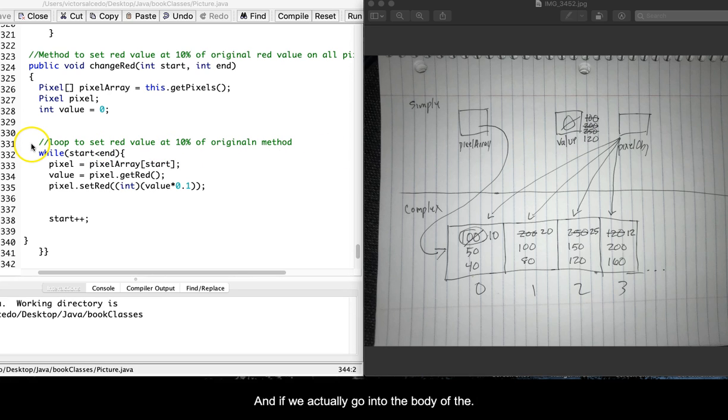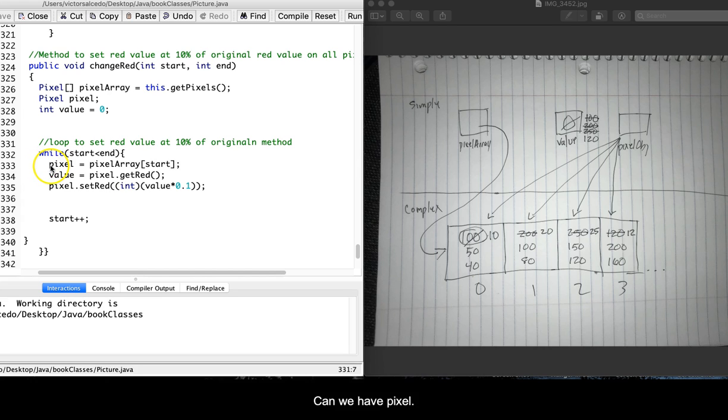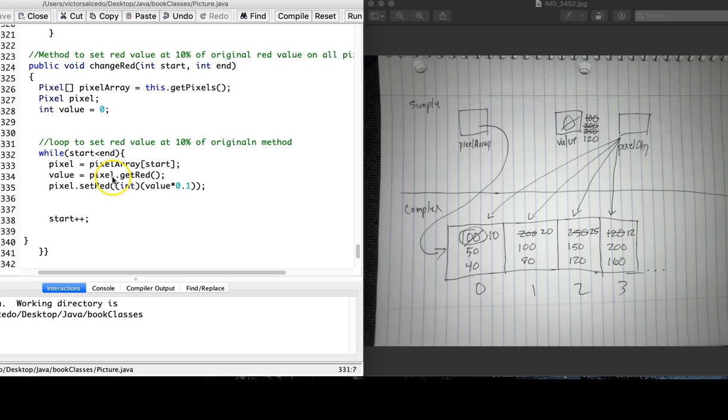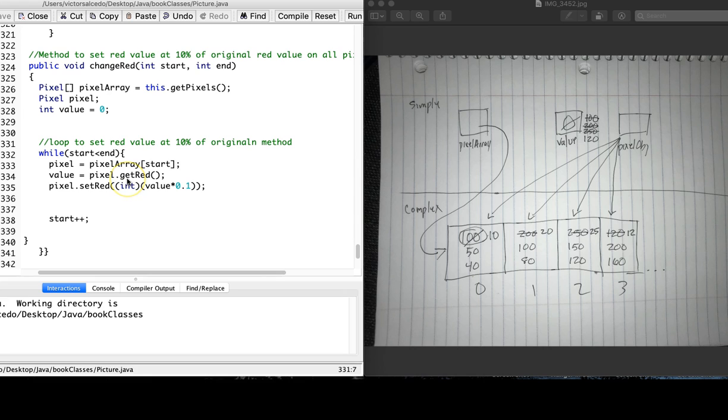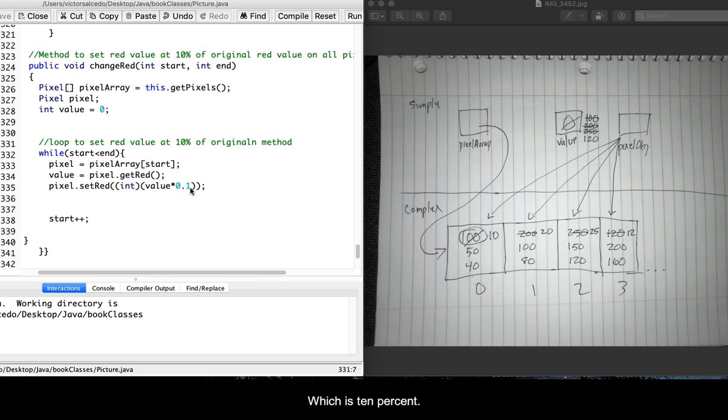And if we go into the body of the loop, we can see here we have pixel assigned a pixel array start. We are asking it to get the value of get red, and then we are asking it to set the red value at .1, which is 10%.